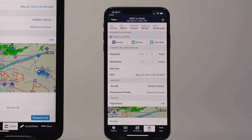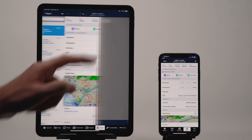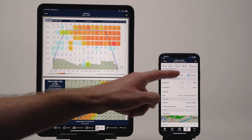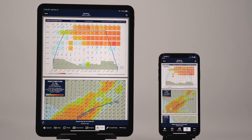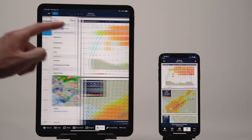The NAVLOG, briefing, and takeoff and landing performance calculations are also tied directly to the original account, so you can only view these after the flight's owner generates them for the first time. Any updates to them will also sync to your device.